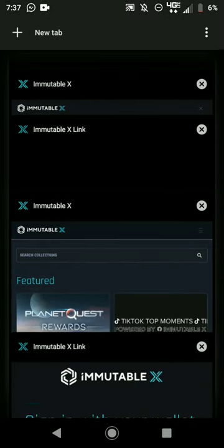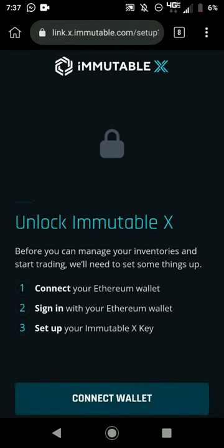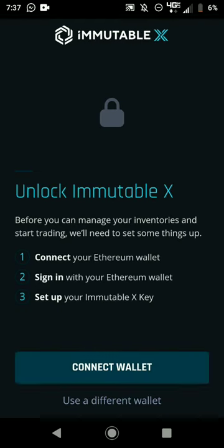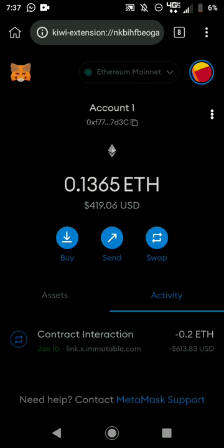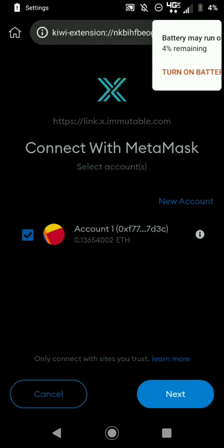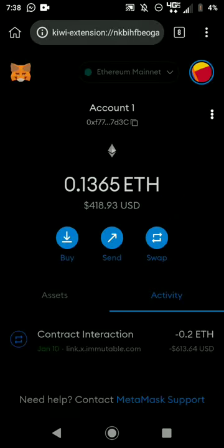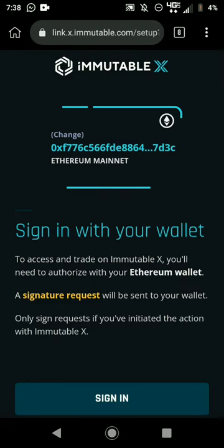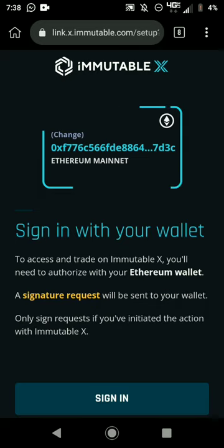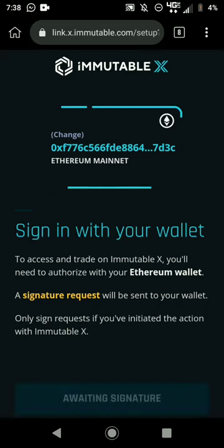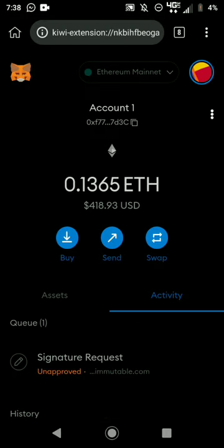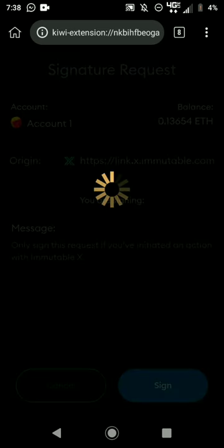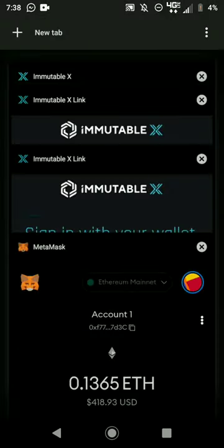Once it shows the Connect with MetaMask prompt, hit Next then Connect. Go back to the Immutable X tab. Hit Connect Wallet once, then go back to the MetaMask tab and refresh. Hit Next and Connect. Once you hit Connect, it shows 'Signing with your wallet' — click Sign In and go back to the MetaMask tab where you'll see a Signature Request at the bottom.